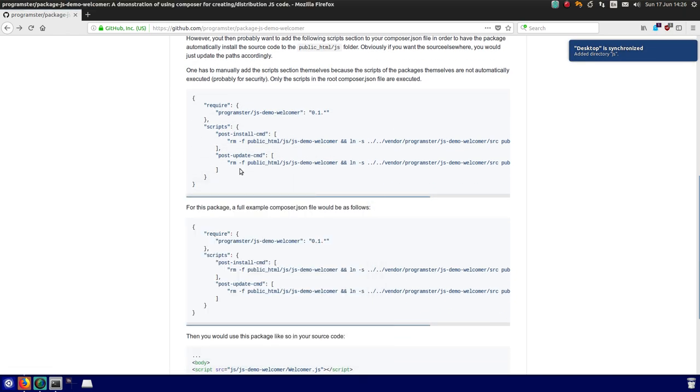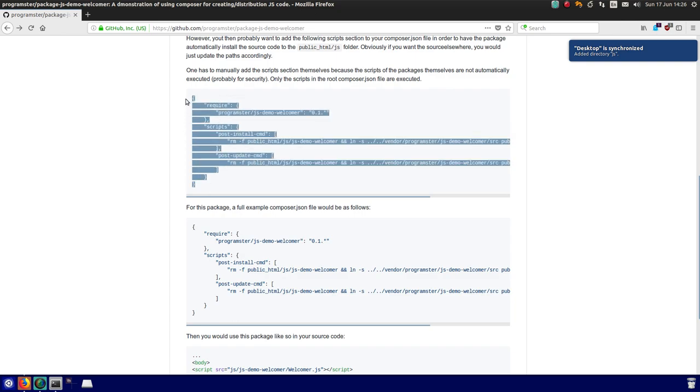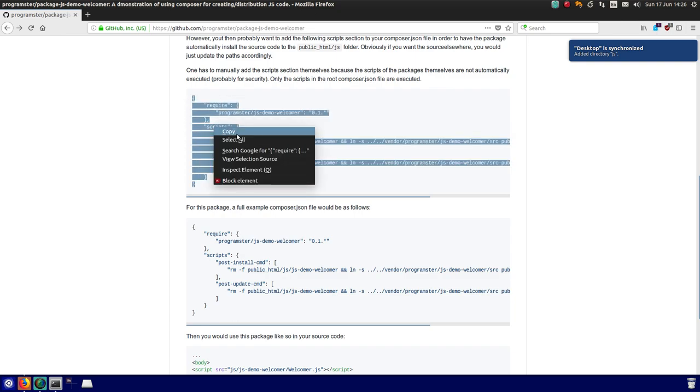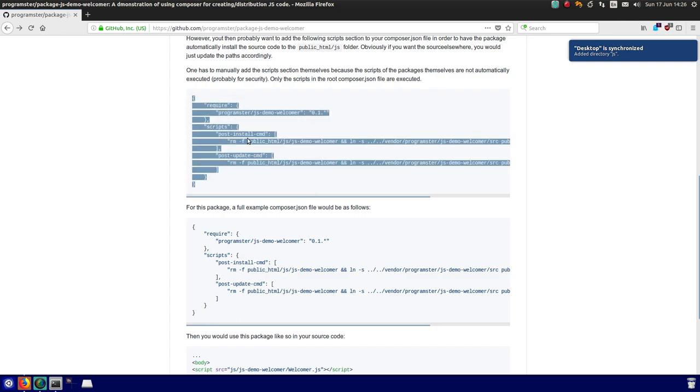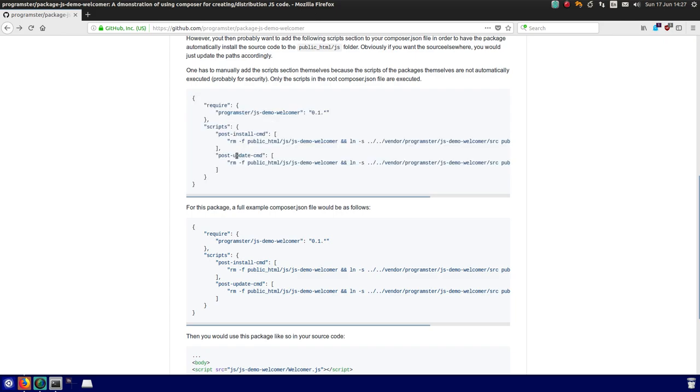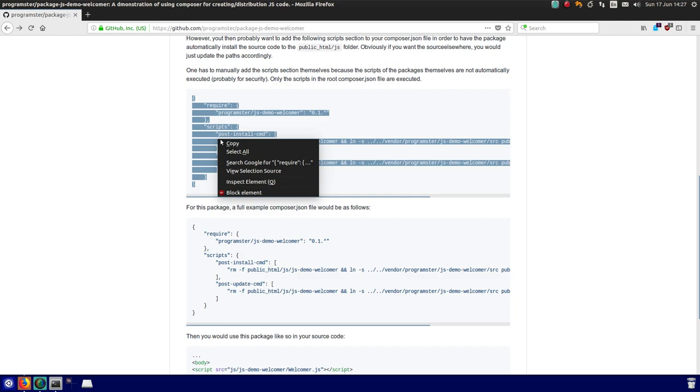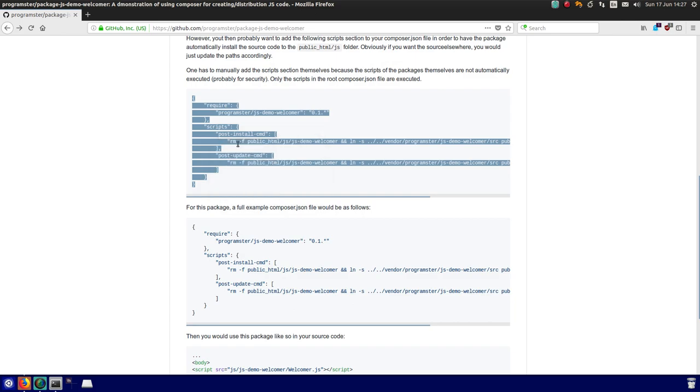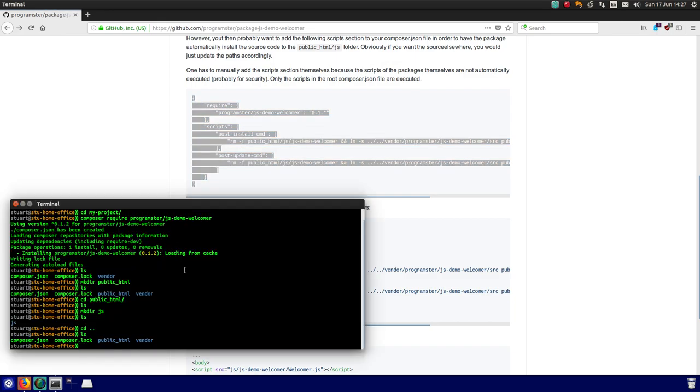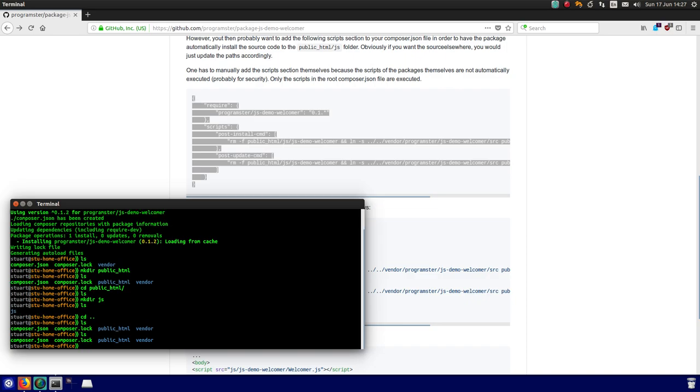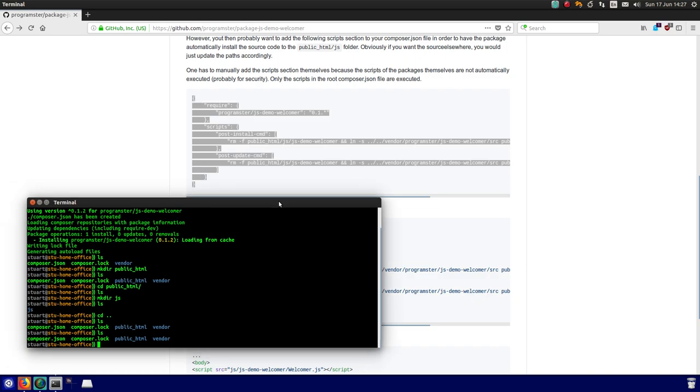So now, unfortunately, even if you build a package with scripts, those scripts will not automatically execute. Only the scripts defined in the root composer.js file will execute. So I'm just telling the user in the readme how to add those.